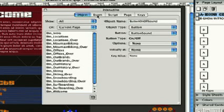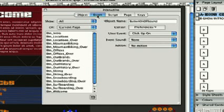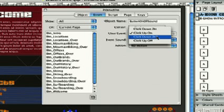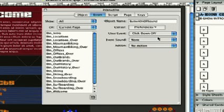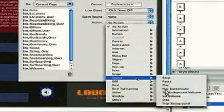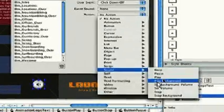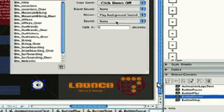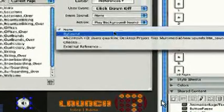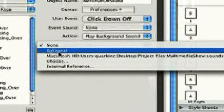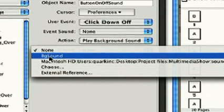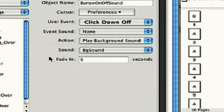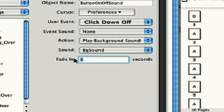Next, we'll create the click events for this button under the Event tab. Under User Event, we'll start with Click Down Off, which is the state of the button when the sound is off. Under Action, we'll choose Sound, then Play Background. Then we can select which sound to play from the hard drive, or in this case, BG Sound that we selected before, and we'll fade in one second.